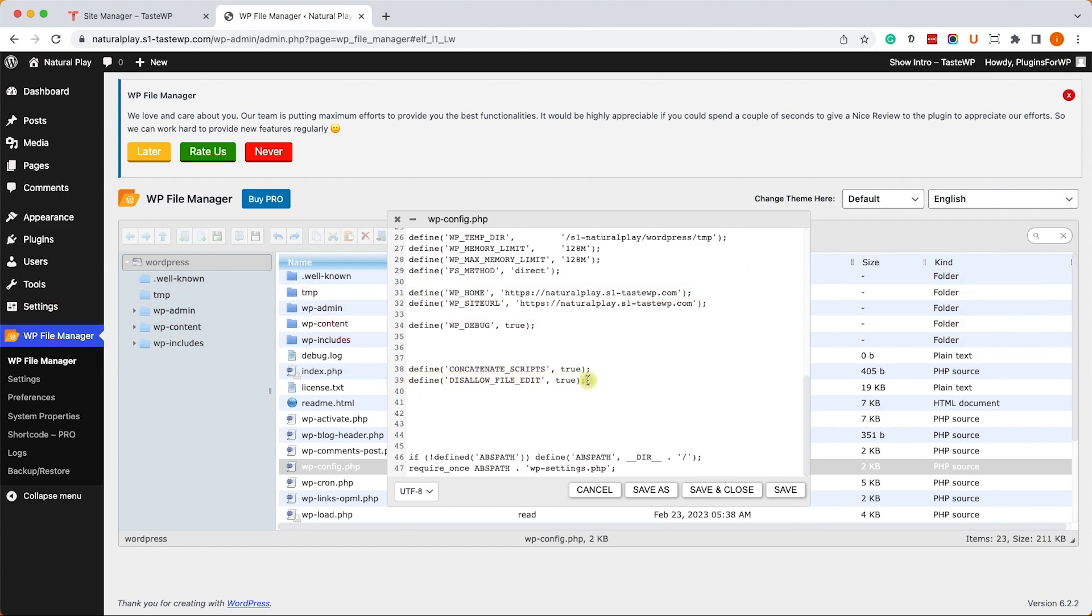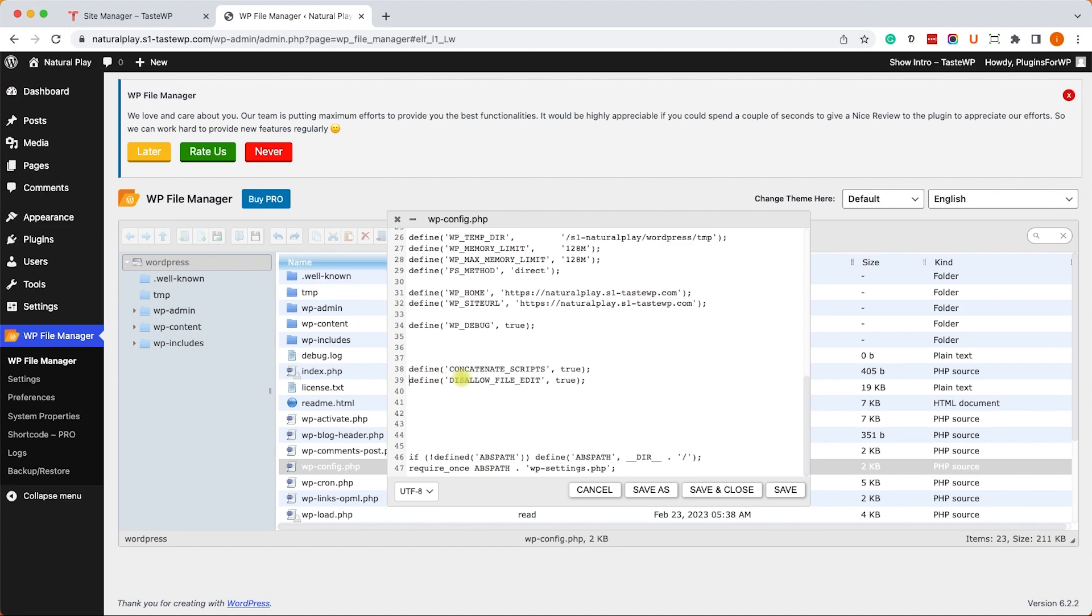So we have three options. We can either delete this row, we can comment it out by adding two forward slashes to the left of the row, just like so, or instead of that we can also change the true to false.